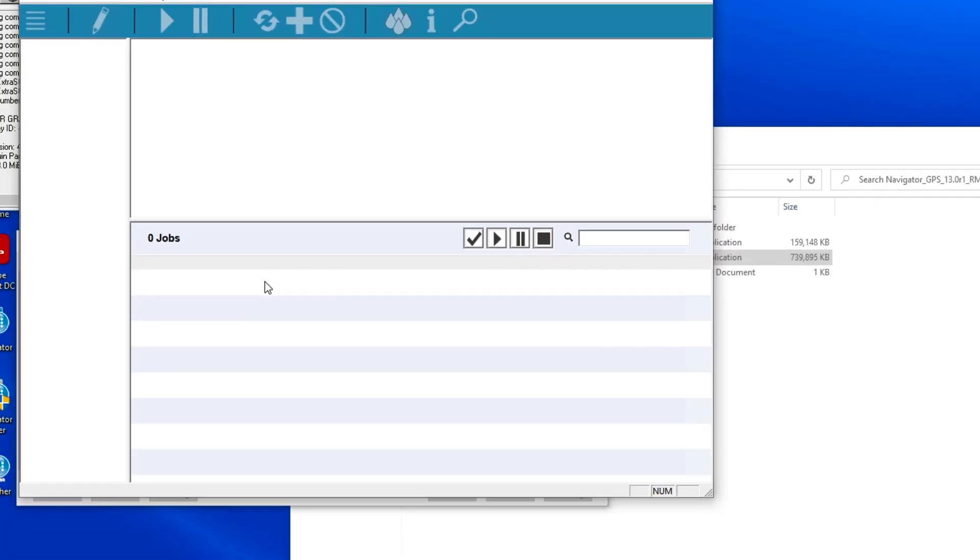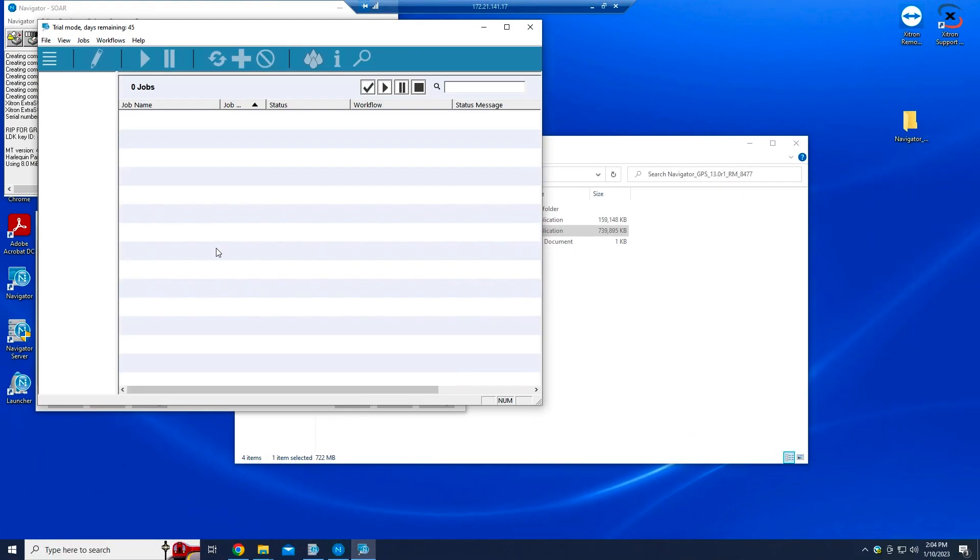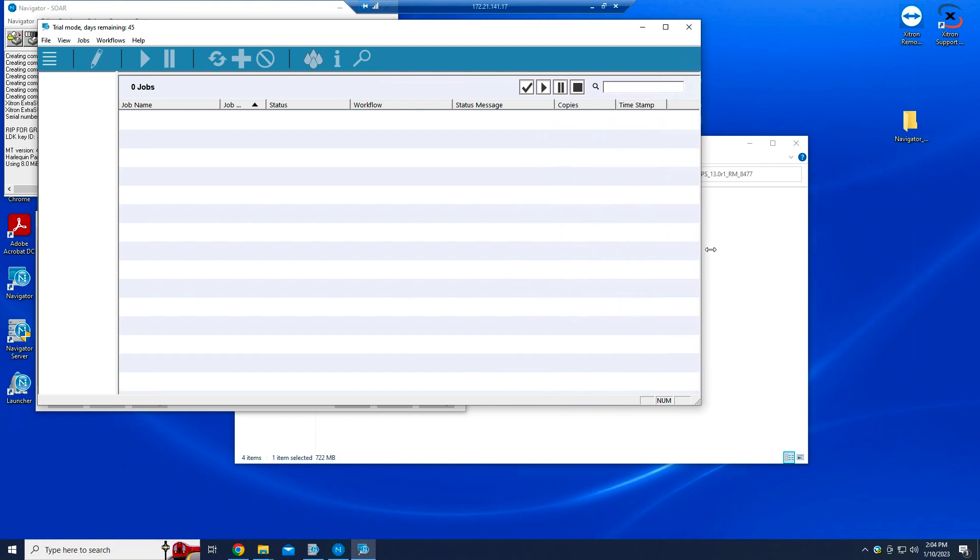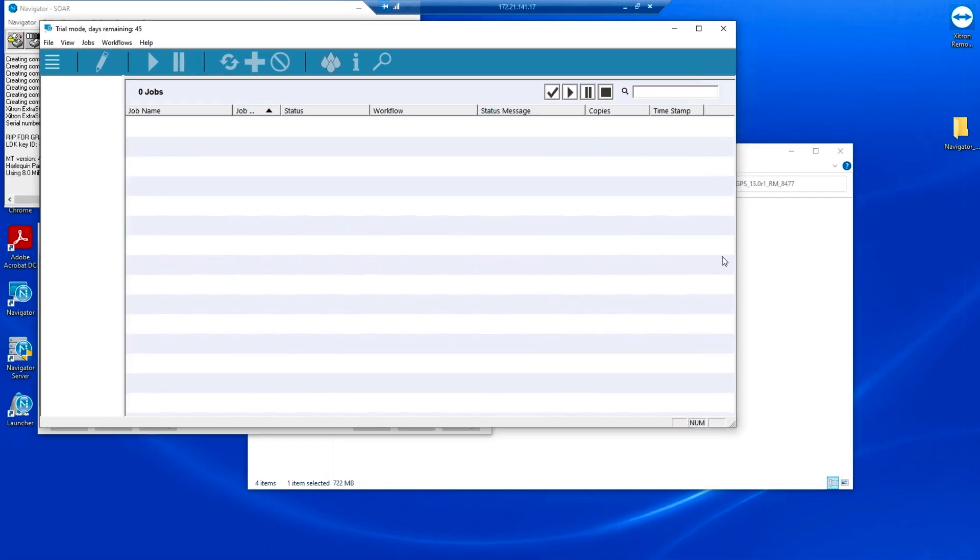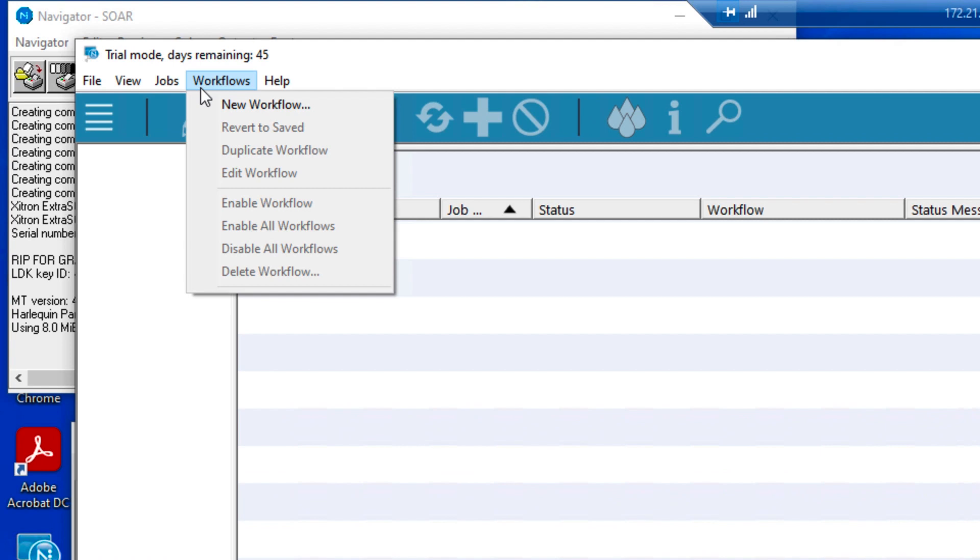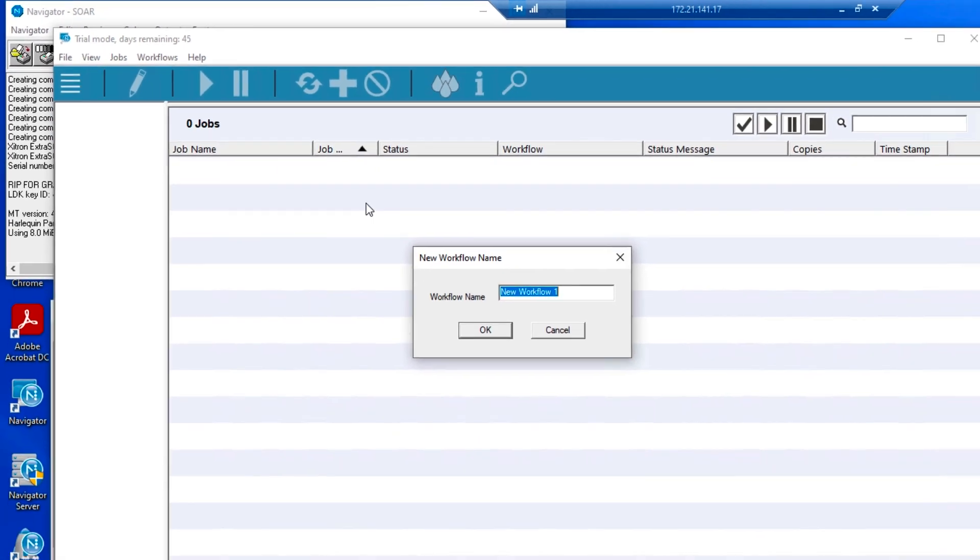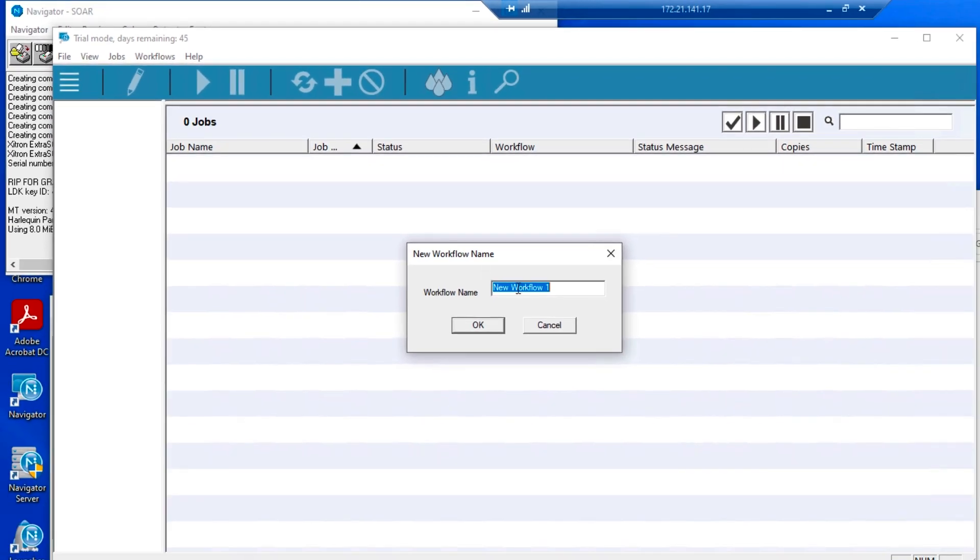The client will link to the server and you will see the workflow interface. Test the workflow by clicking the workflow menu at the top of the window and selecting New Workflow. Enter a name for the workflow and click OK.